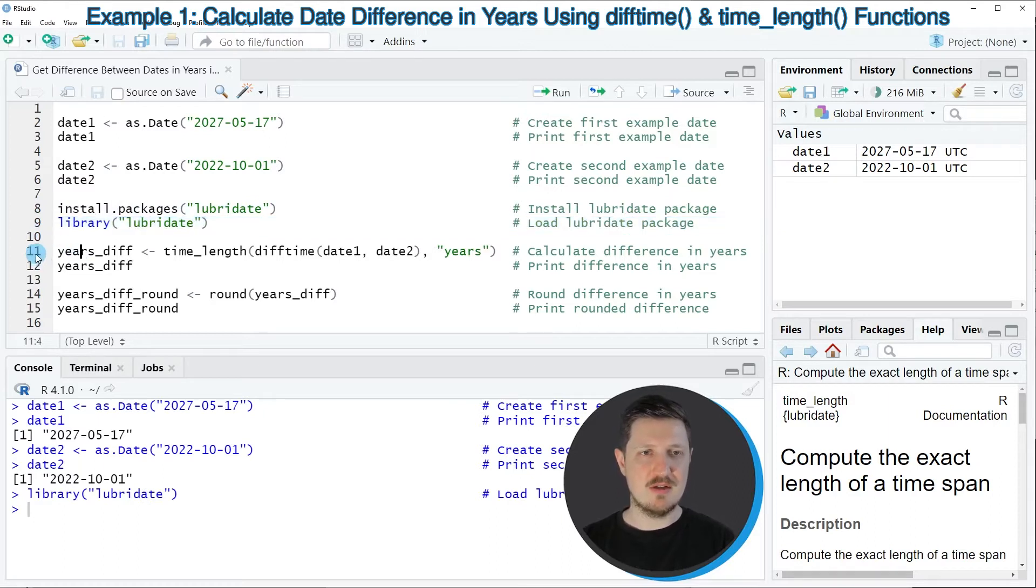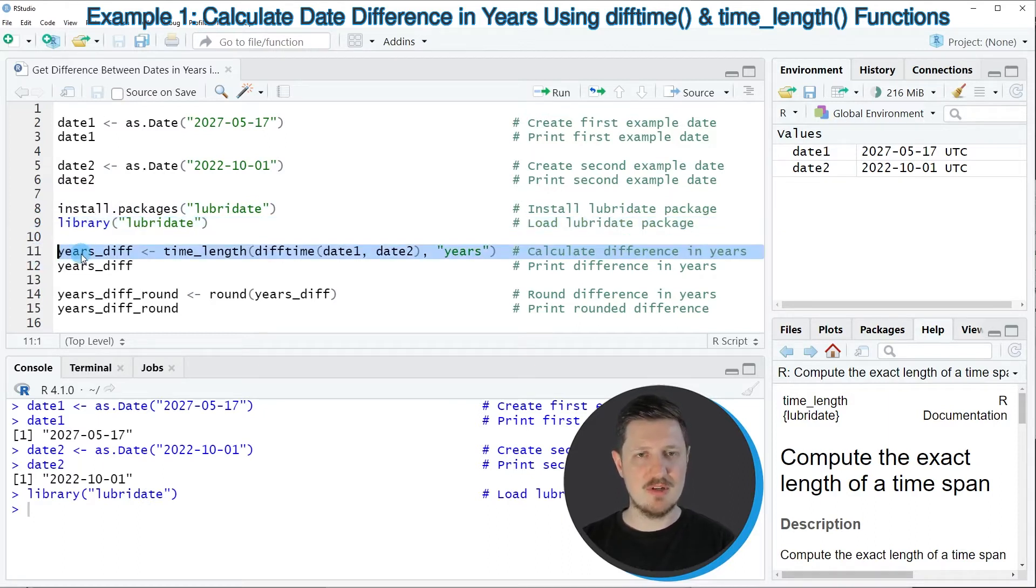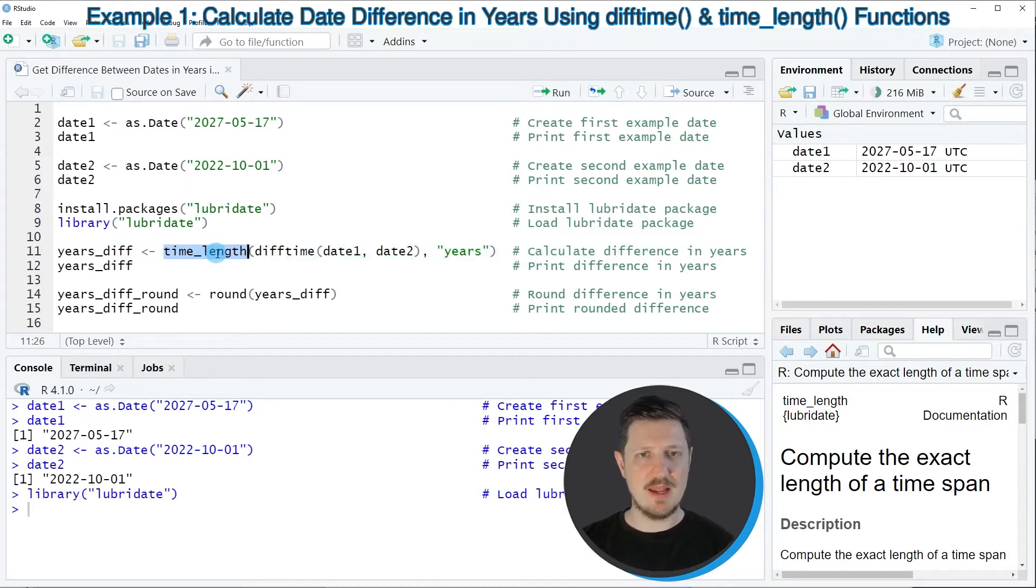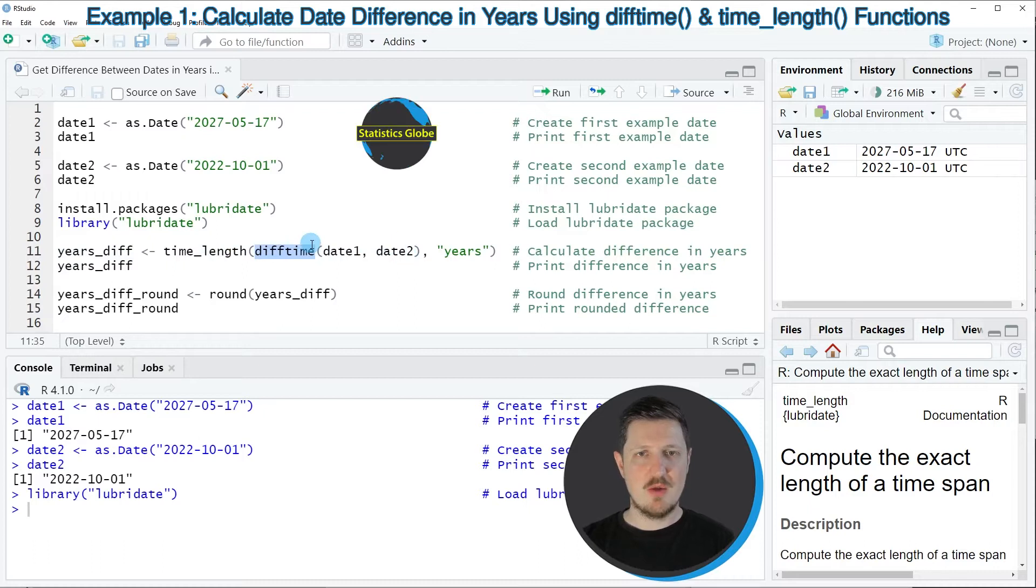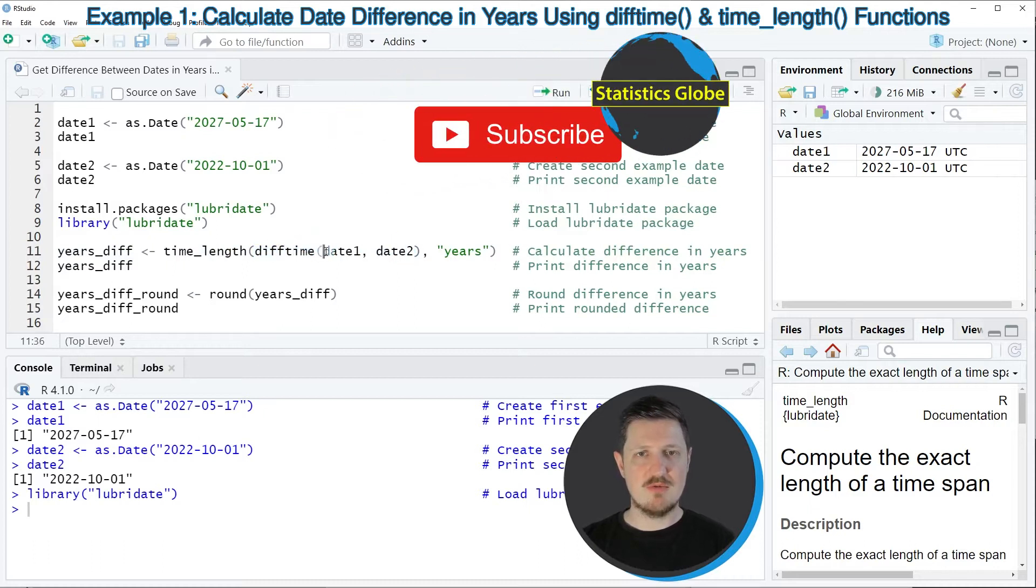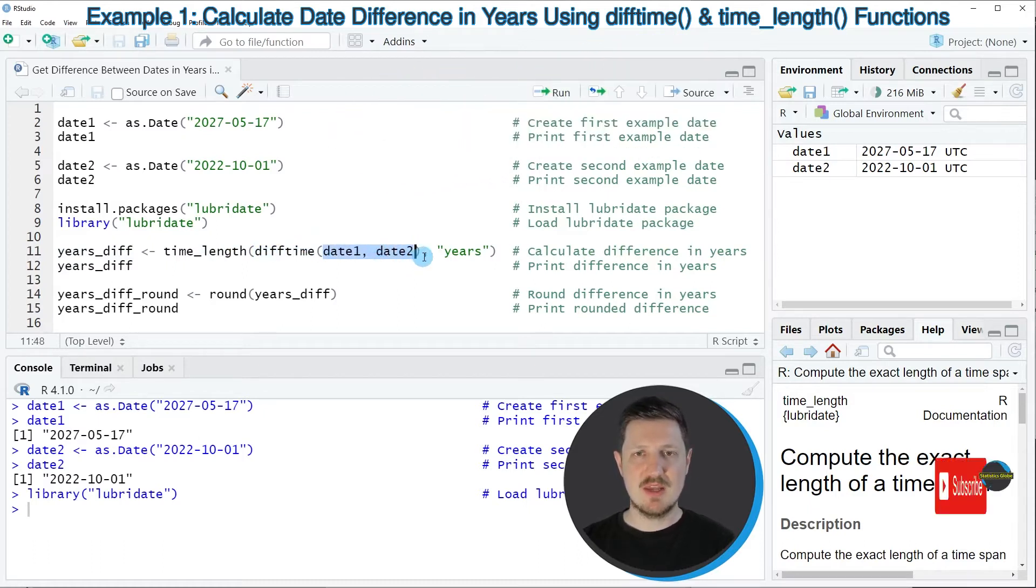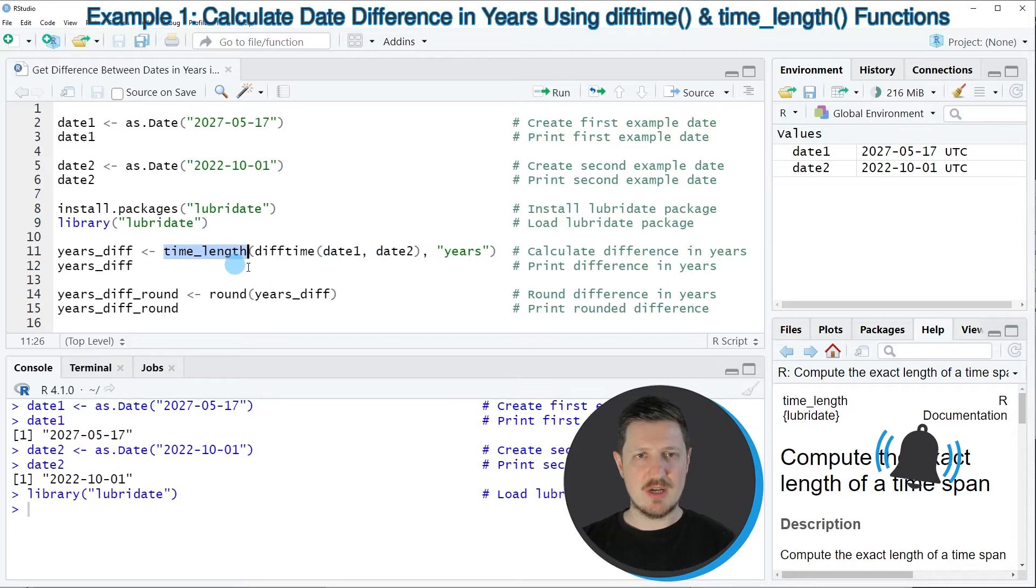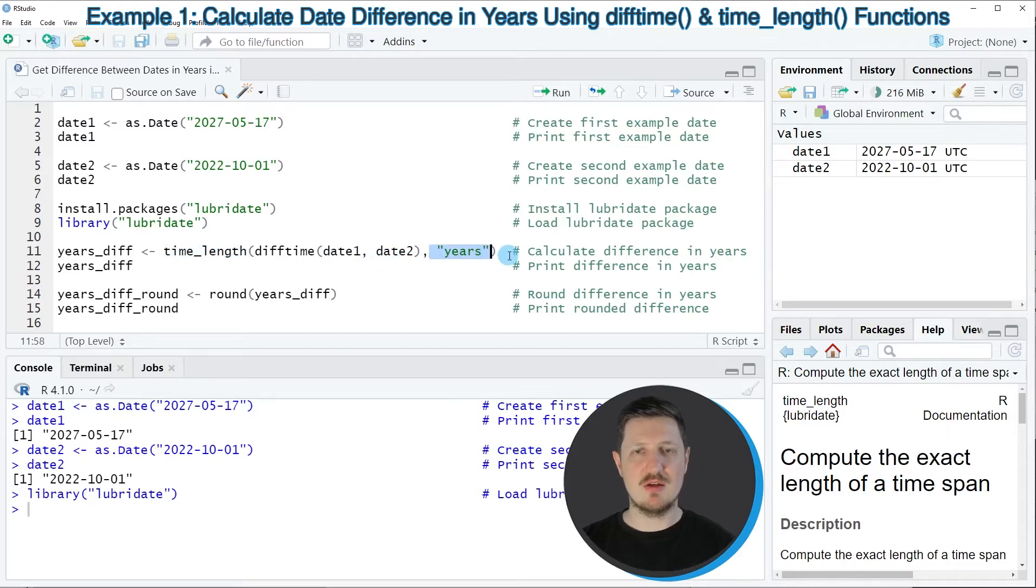And then in the next part of the code in line eleven I'm using the time_length function in combination with the difftime function. Within the difftime function I'm specifying our two example dates and within the time_length function I'm also specifying the metric years.